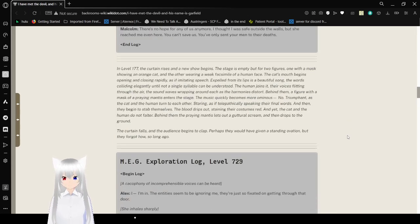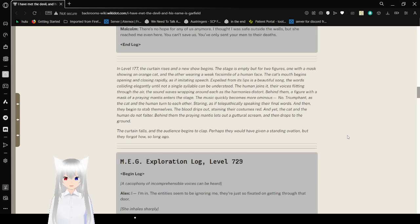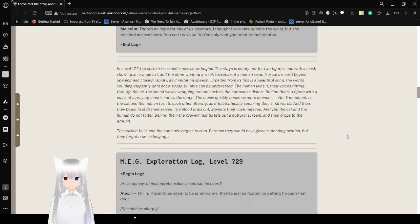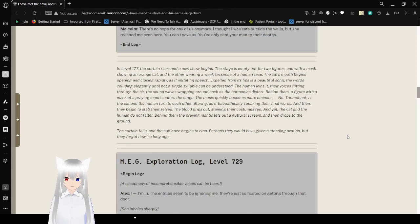In Level 177, the curtain rises and a new show begins. The stage is empty, but for two figures, one with a mask resembling a cat, the other wearing a mask with a smile of a human face. The cat's mouth begins opening and closing rapidly as if imitating speech. Expelled from its lips is a beautiful song, the words colliding elegantly until not a single syllable can be understood. The human joins it, the voices floating through the air. The sound of waves wrapping around each other as the harmonies distort.